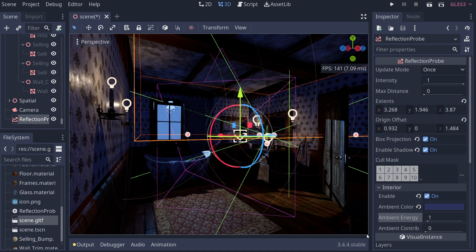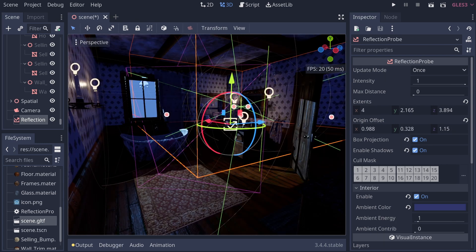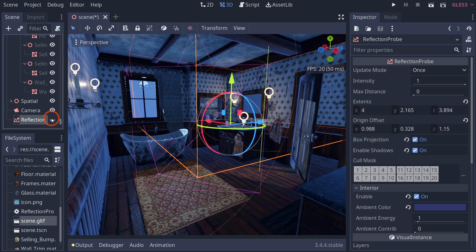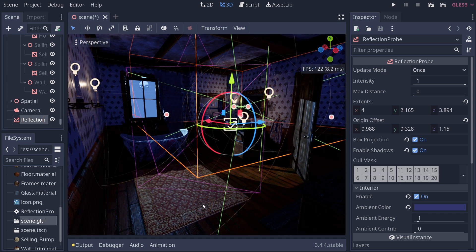To recap: reflection probes make your scene feel grounded by adding reflections and GI. When you turn off the reflection probe the scene looks super bright with all that blue sky color bleeding through, but when you turn it on, your scene becomes much more grounded and dynamic. That's one of the big advantages of having reflection probes.